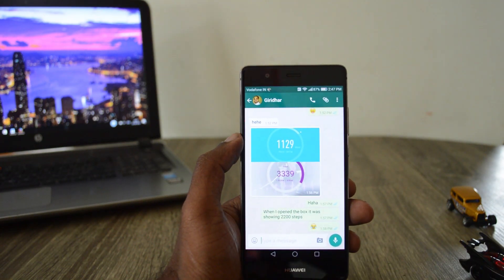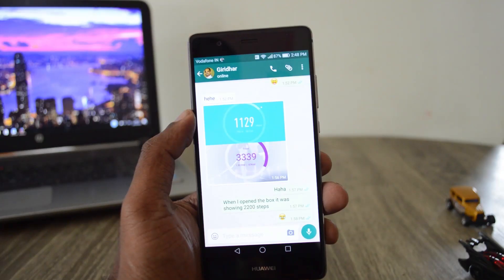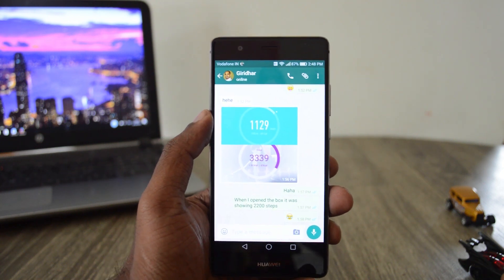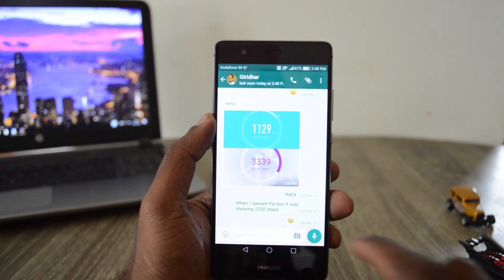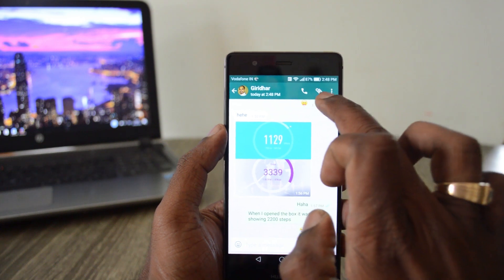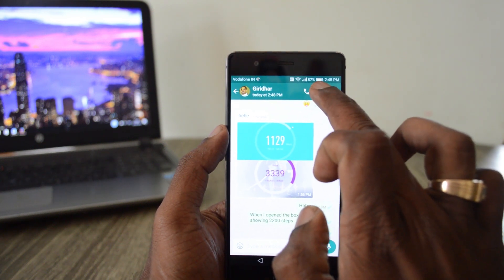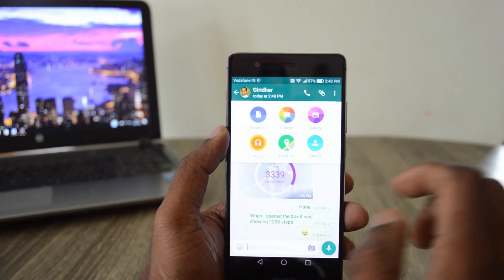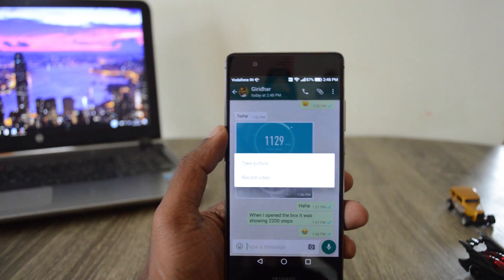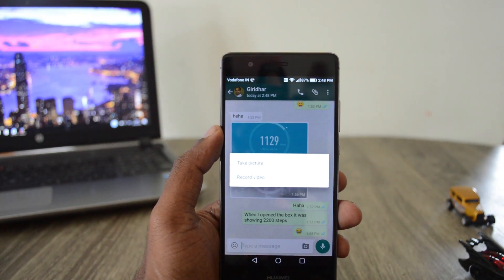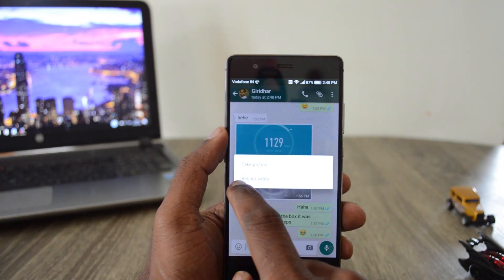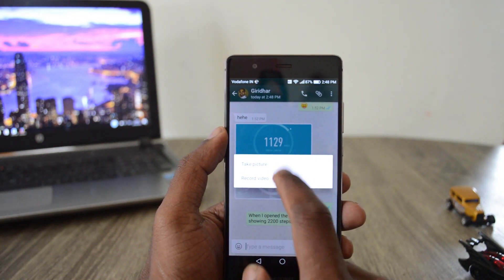If you want to create and send a GIF to someone, go to their WhatsApp screen and you can find the file icon — click on that and go to the camera icon. When you are in the camera icon there are two options: take picture and record video.